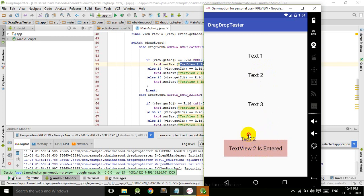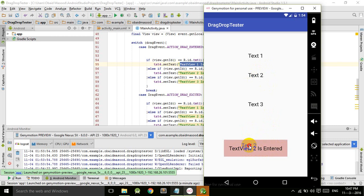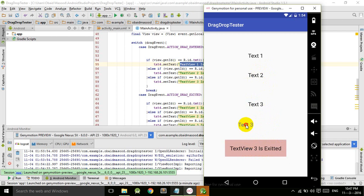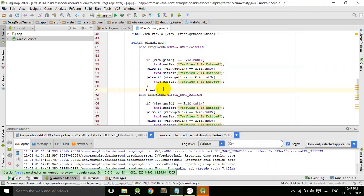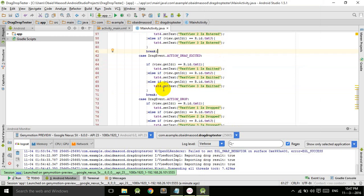Similarly, TextView three: TextView three is entered, TextView three is exited, TextView three is dropped. So that's how the entered, exit, and drop works.